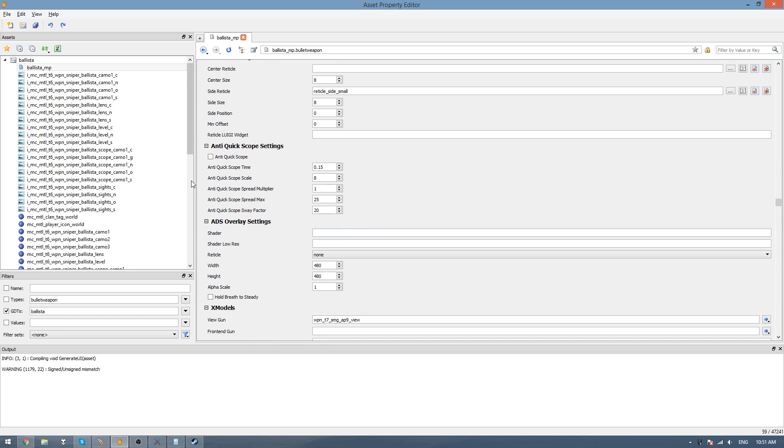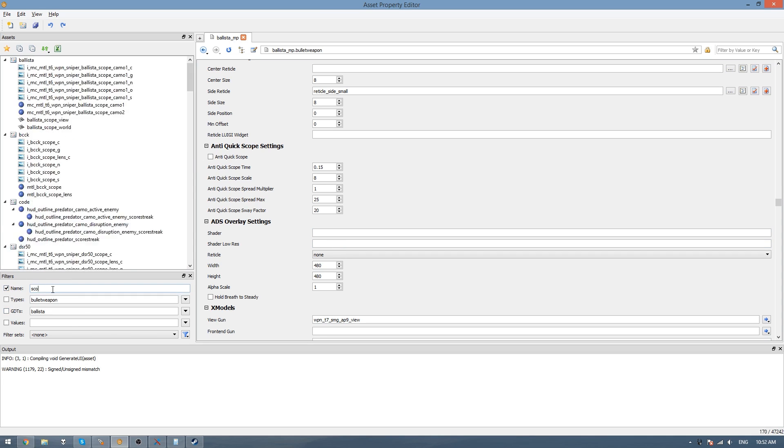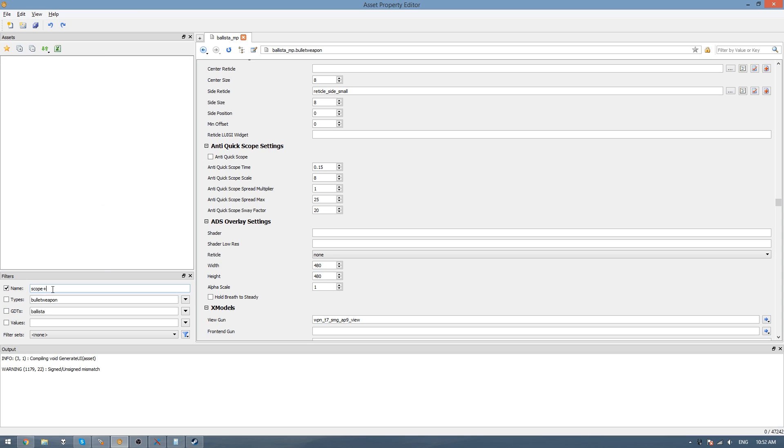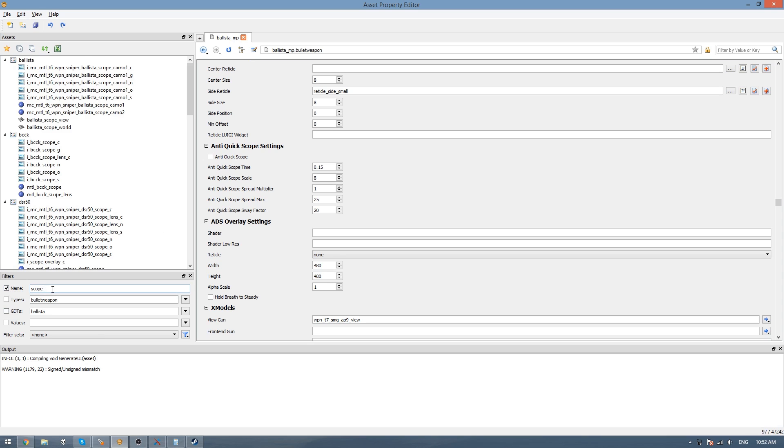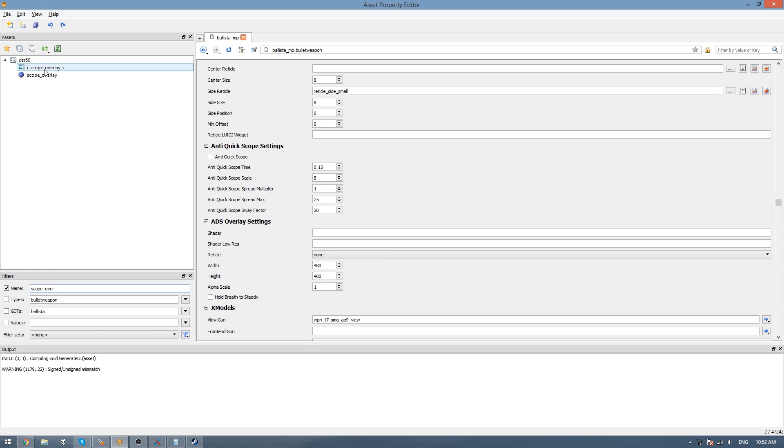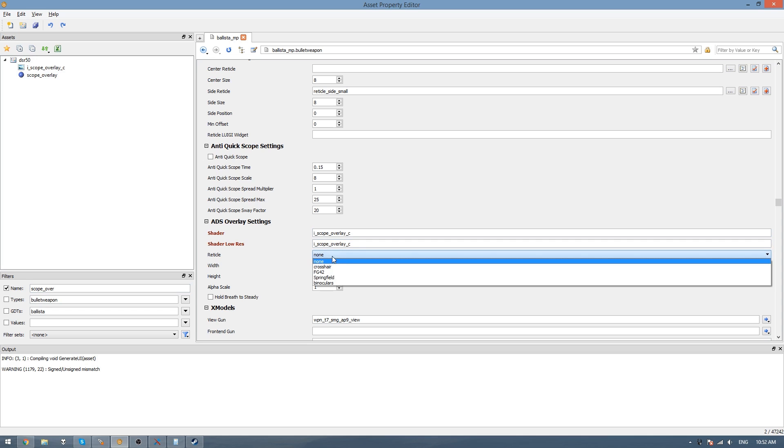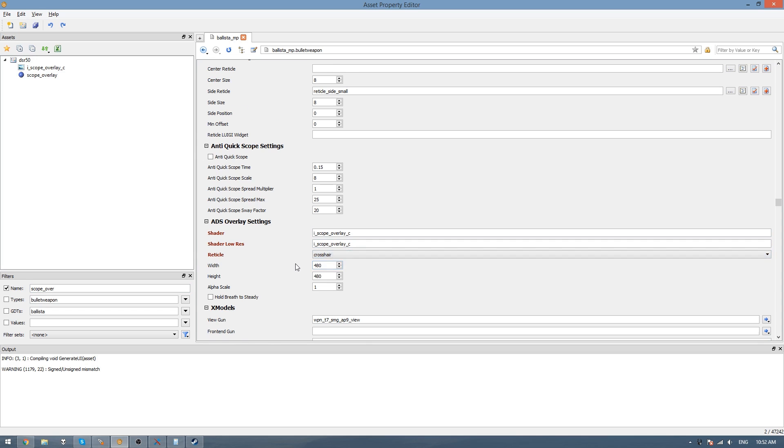For the overlay, if you want to use a black stripe, I'll leave a link in the description for a download to a strip overlay. But I believe I named it strip overlay C. I'll just use that for both the shader and low res. I'll change the reticle to crosshair. You want to leave the width and height to 480.